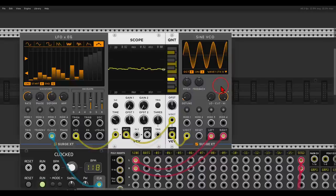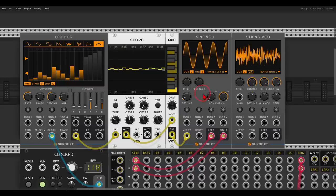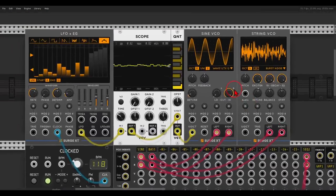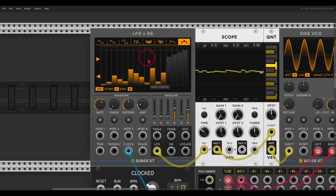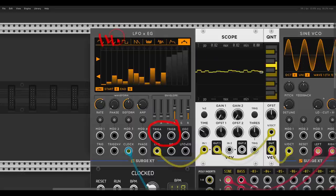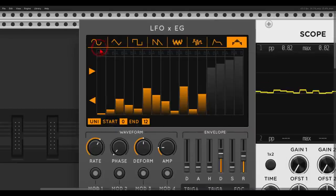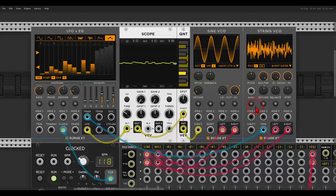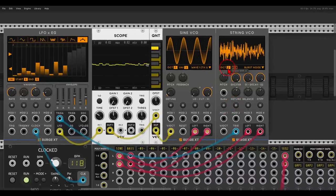Now we can use this sequence to trigger more voices. There is a nice string VCO in this collection — let's send this already to the mixer. It's sort of a Karplus-Strong type of oscillator. On the sequencer you can see there are two trigger outputs, trigger A and trigger B, that you can activate separately for each step. I can choose to have trigger A on certain steps, and this will trigger the string voice.